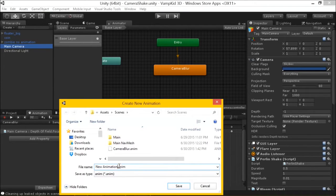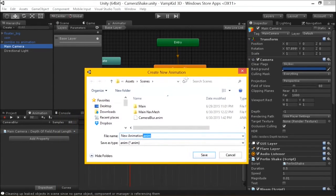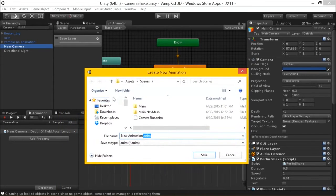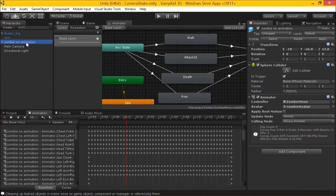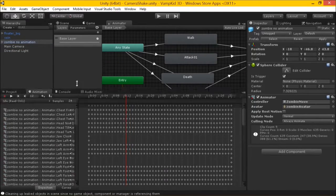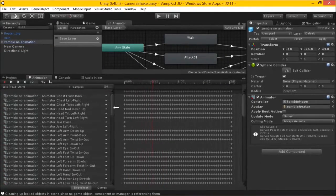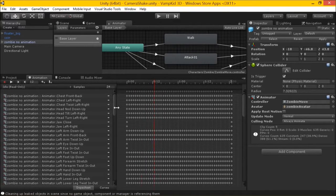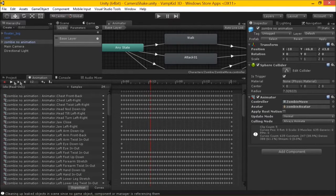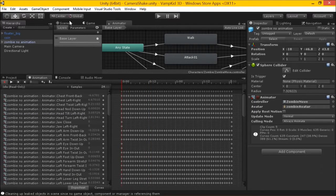The two things required for animation are the animator component on your game object and a .anim file. The animations I did on the zombie earlier were because Matt had already created the animation data in another tool that got imported into Unity. We can create our own as well. If we want to look at what a zombie animation looks like, here it is — Matt had created this in Maya. Look at all those keyframes and data. A zombie idle takes the chest front-back along some timeline.